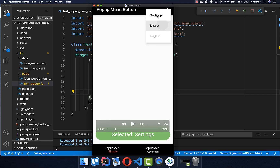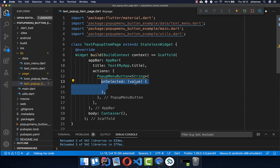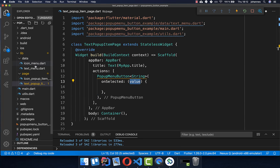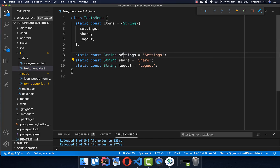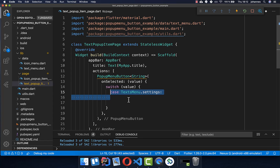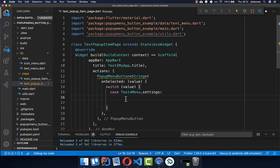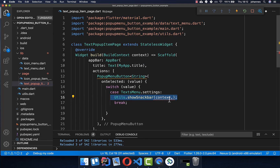Now that we have created these three texts in a different file, we also want to have the onSelected callback. So if we tap on one item, we want to add some functionality. We simply call the onSelected property, and then we get the value which is the item on which we clicked — this will return one of these texts: the settings text, the share text, or the logout text. Then we switch over our value and go over all of these values, checking if it is the settings text, the share text, or the logout text.